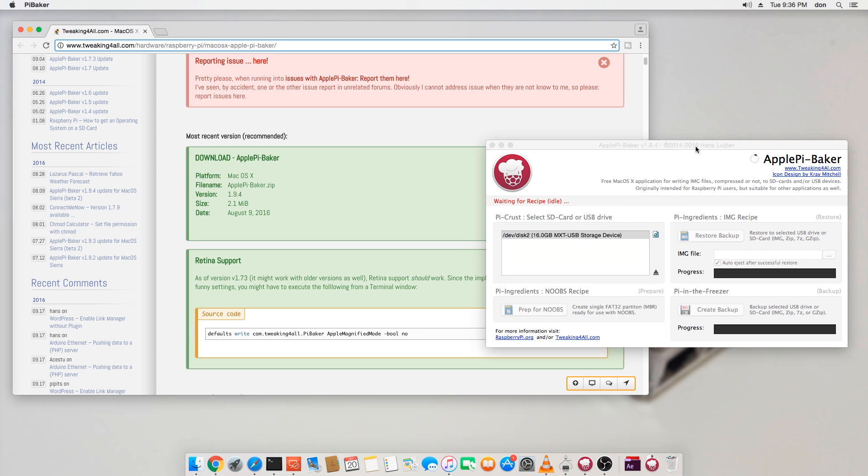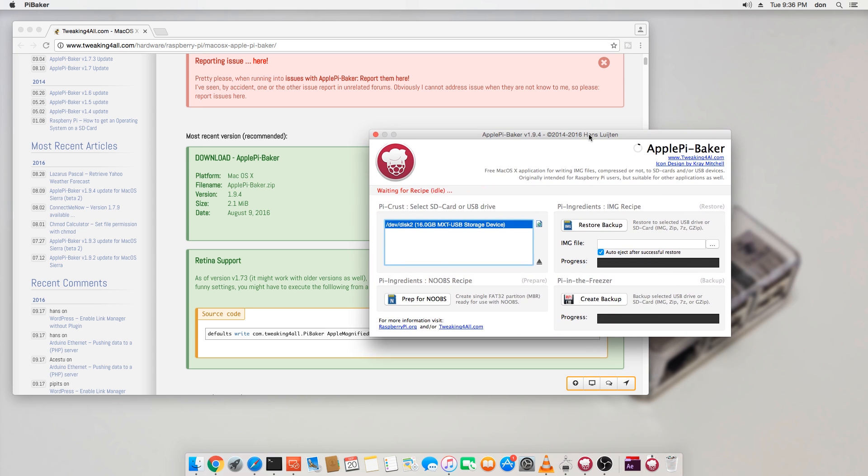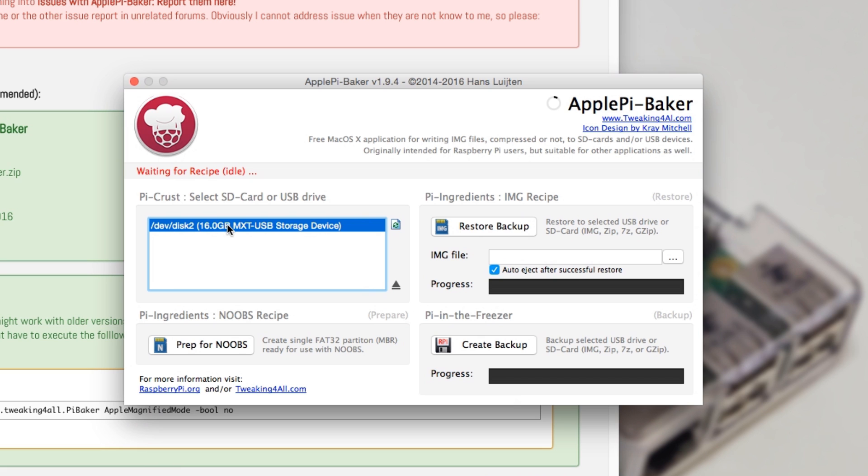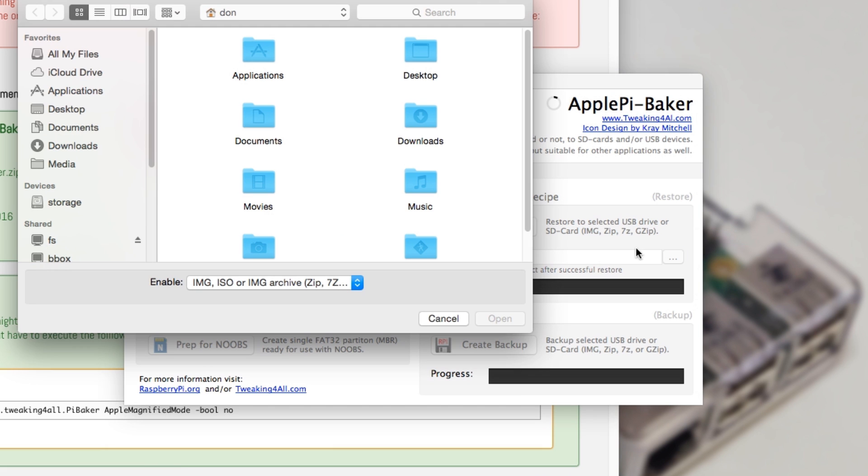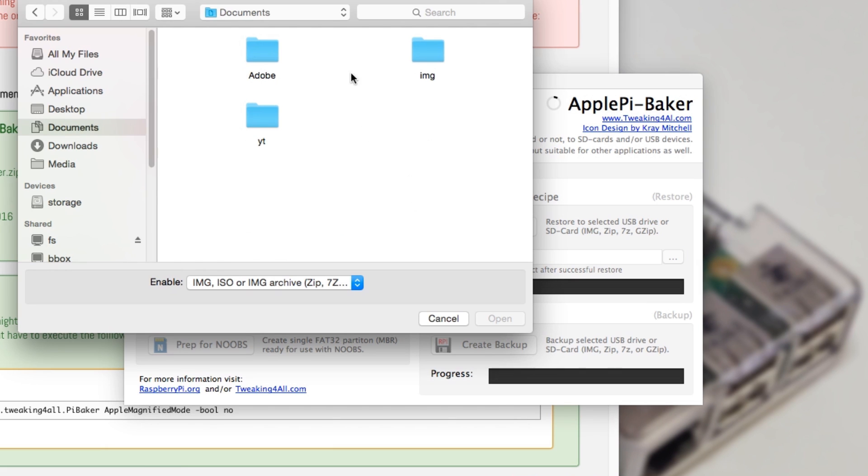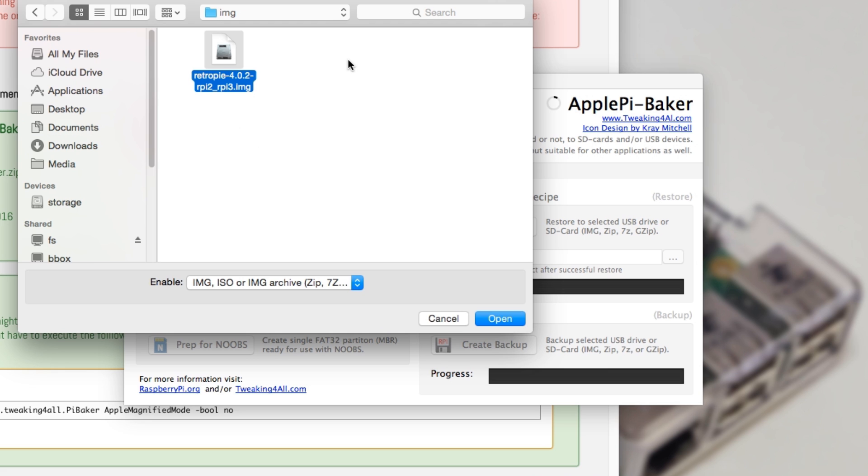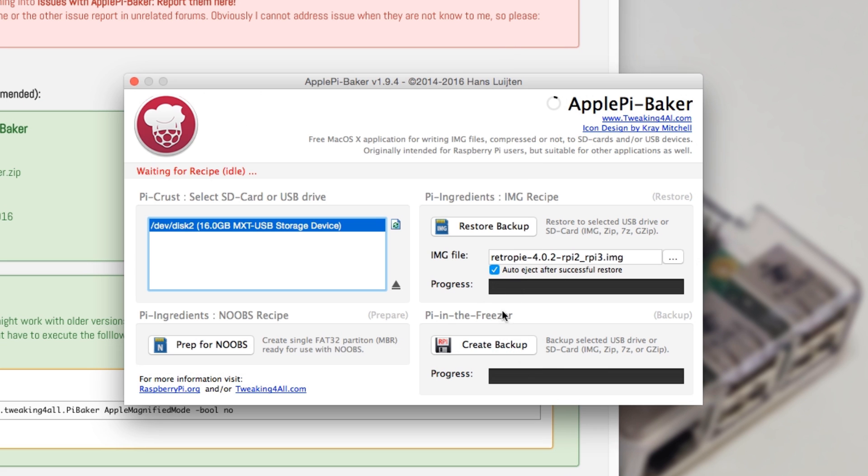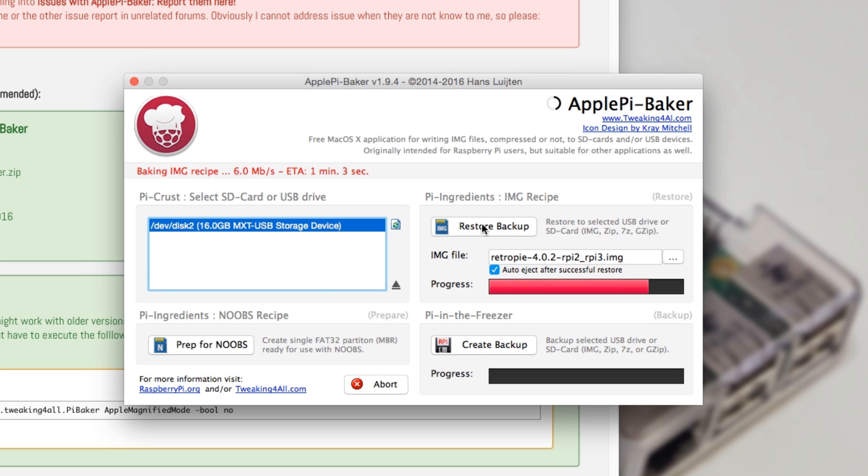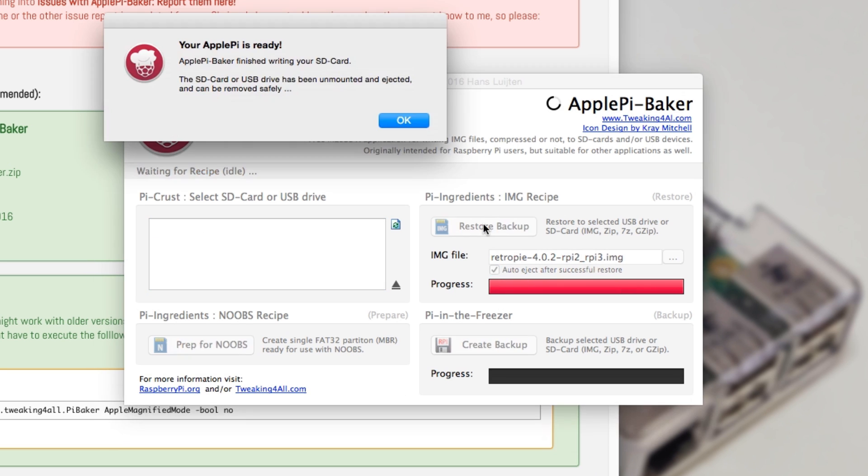Once you're done downloading, start the application. Now select the SD card that you're going to be using. Then find the image that you downloaded to restore into your SD card. So for us, it's going to be Retro Pie, hit Open, and then Restore Back Up. Again, it's going to take a few minutes depending on the speed of your SD card. But once it's done, it's going to have a pop-up saying it's successful. And then there's your image.